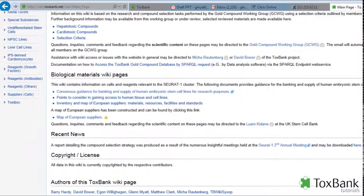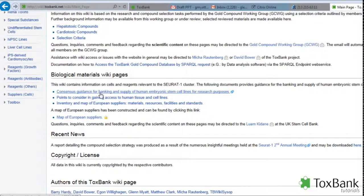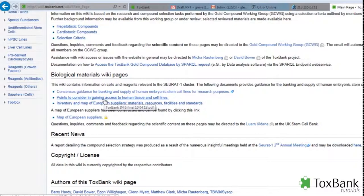For example, here you can see the biological materials wiki pages and there are a few general references. Here we have a consensus guidance for banking and supply of human embryonic stem cell lines for research purposes.